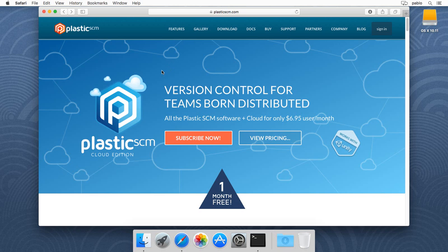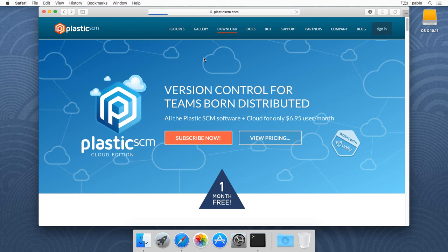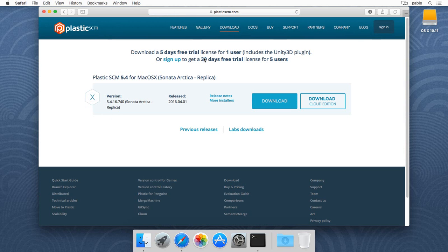Hi. Today I'm going to explain how to start using Plastic SCM Cloud Edition on Mac. I assume you already created your Cloud Edition organization, which is explained in a previous video.